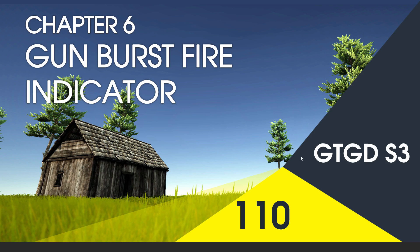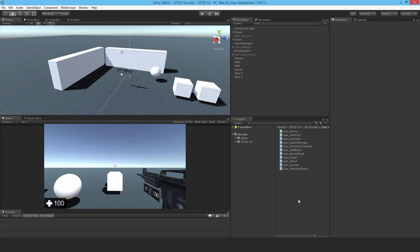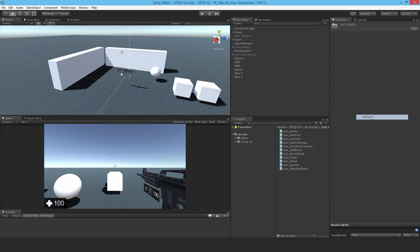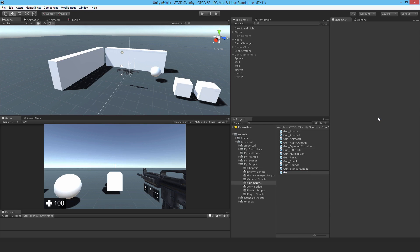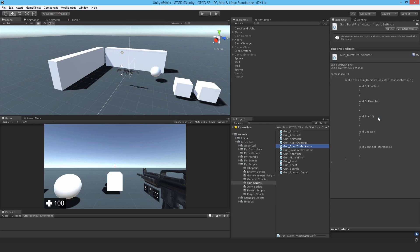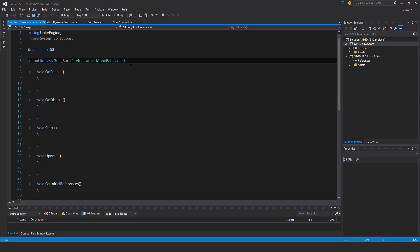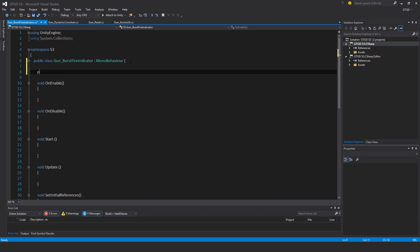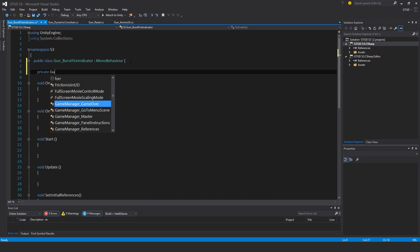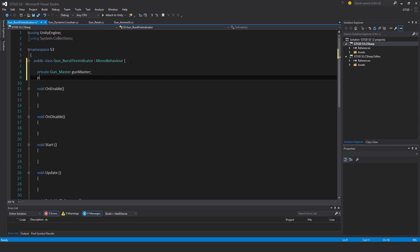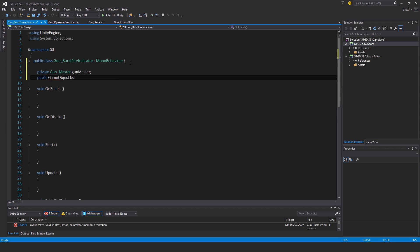Make a new script gun burst fire indicator. Private gun master gun master, public game object burst fire indicator.